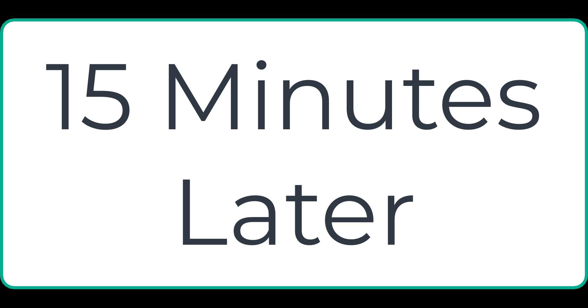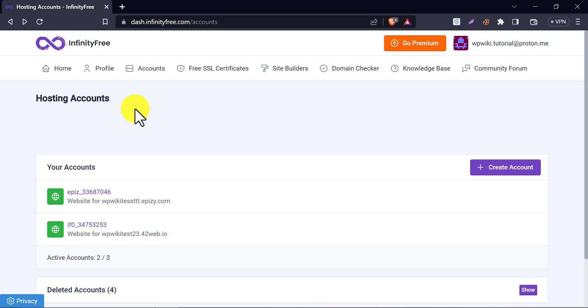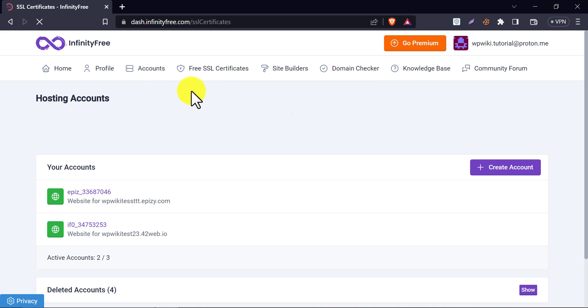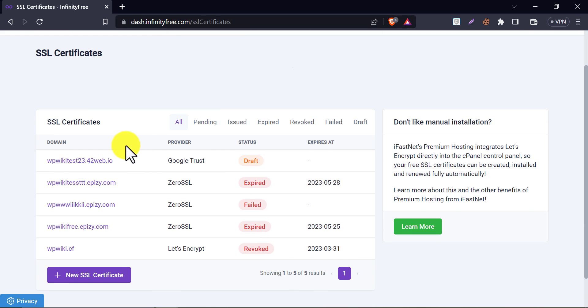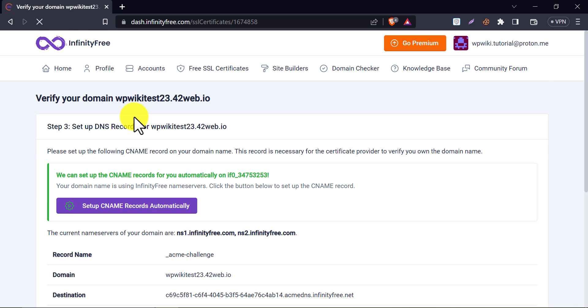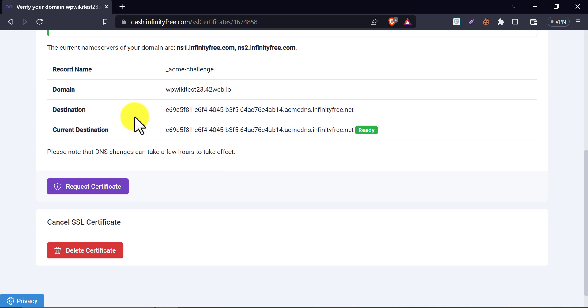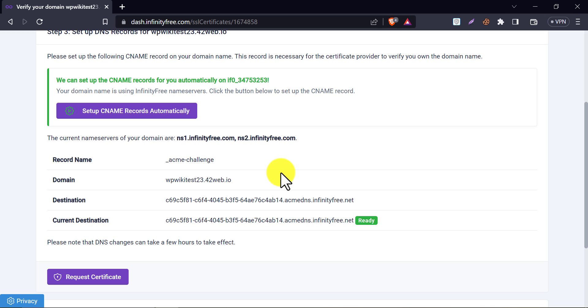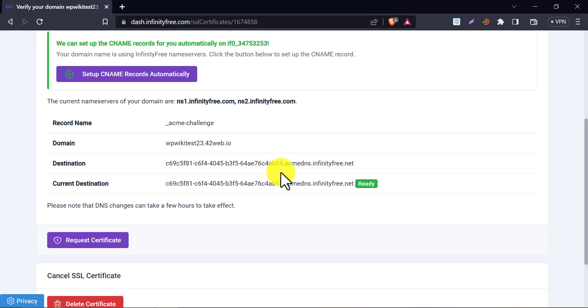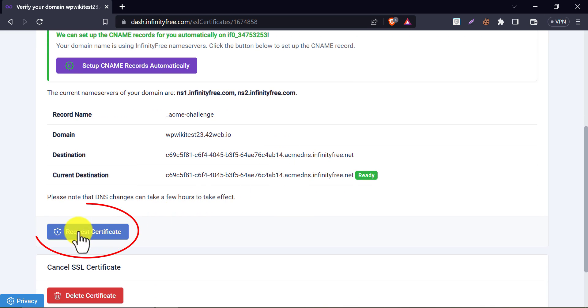15 minutes later. Let's check the update now. Click on our domain. Look, it says ready with a green signal. Also, there is an option named request certificate. Click on it.